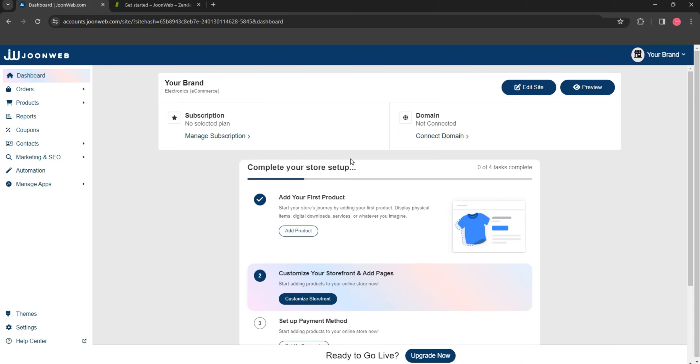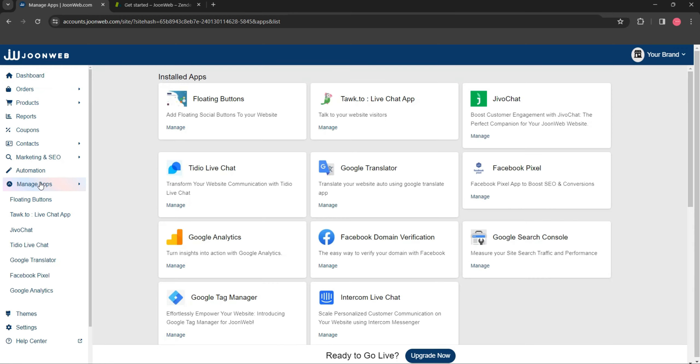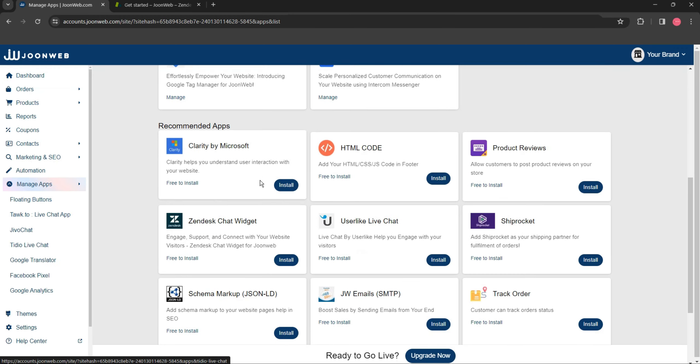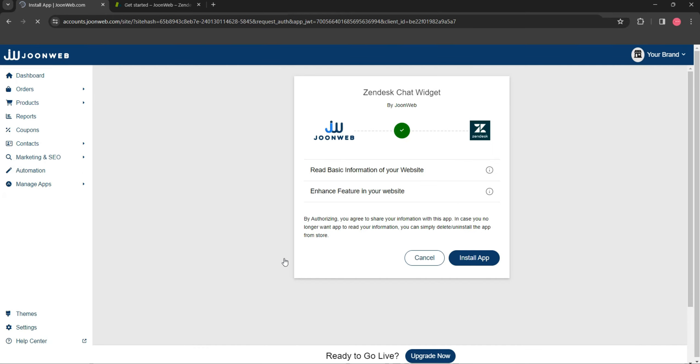To set up Zendesk Chat Widget, click on Manage apps section. Then, install Zendesk Chat Widget app.